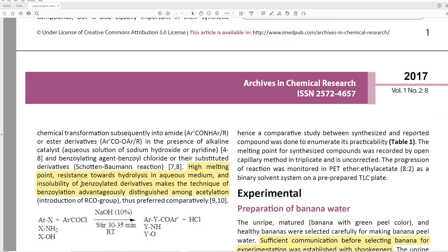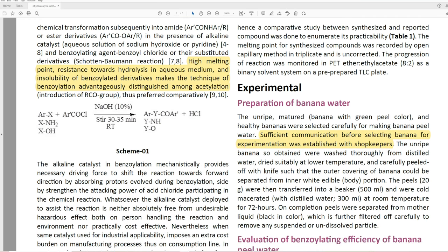'High melting point, resistance towards hydrolysis in aqueous medium, and insolubility of benzoylated derivatives makes the technique of benzoylation advantageously distinguished among acetylation, thus preferred comparatively.' I guess that's valid — you could say that a benzoate is a better protecting group than an acetyl group — but that's not necessarily true. I would contest that claim.